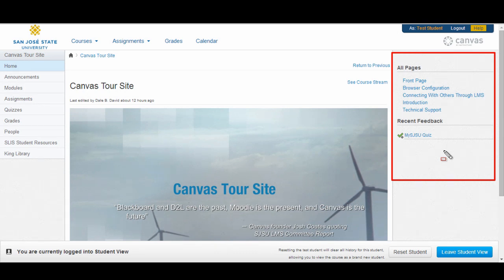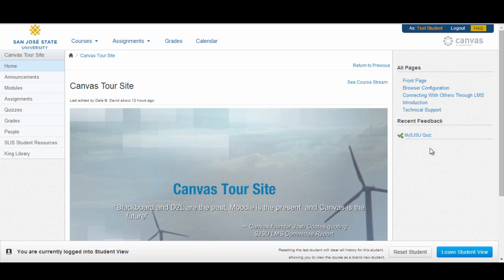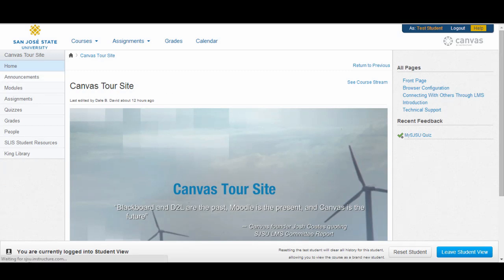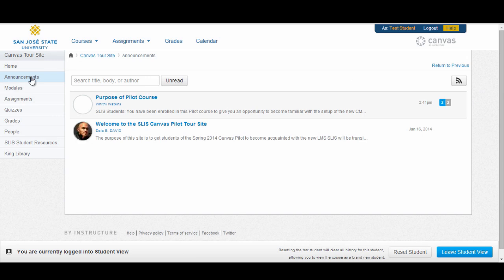Now let's go through the functionality of the links in the course navigation. The first link in the demo course is the home link, which takes you back to your course homepage. Next, we have the announcements link. Clicking on this will take you to a page listing all of the announcements that have been created for your course. This area is similar to the news tool in the old D2L platform. You can click and view individual announcements, respond to announcements, and get the RSS feed for your announcements by clicking on the RSS feed symbol.